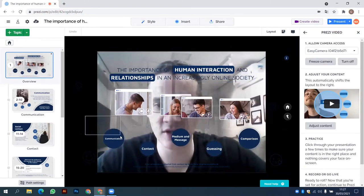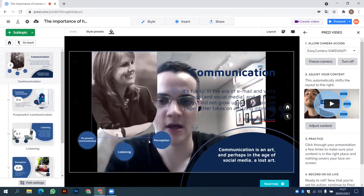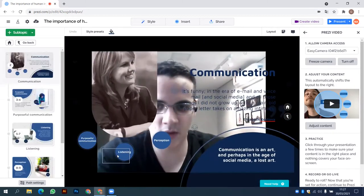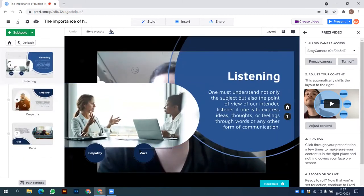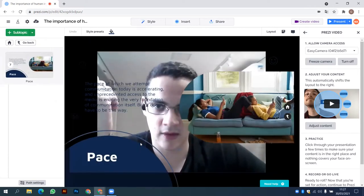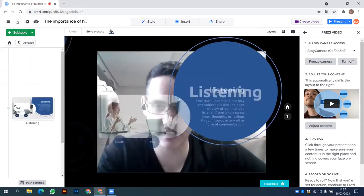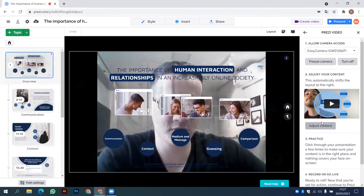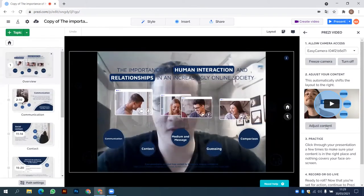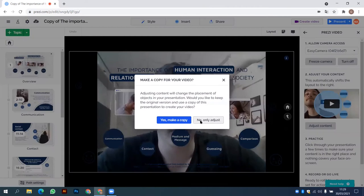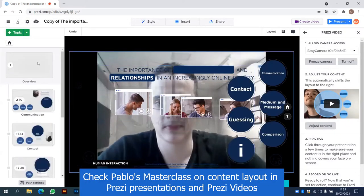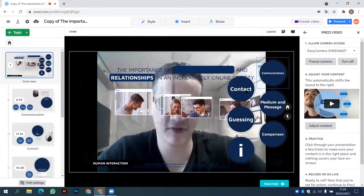The presentation was not designed to be used as a video, so if I try to do it, the content will overlay my face. It will be worse than just sharing my screen. You have here an option to adjust the content — if I click here, Prezi will do it automatically. But you see, it didn't change too much. It just moved the topics to the right, and some texts are really small.